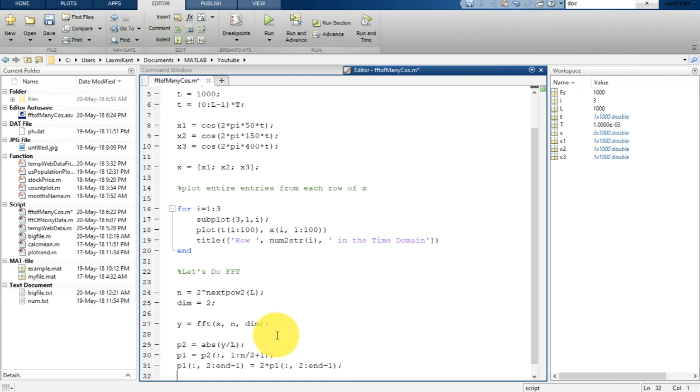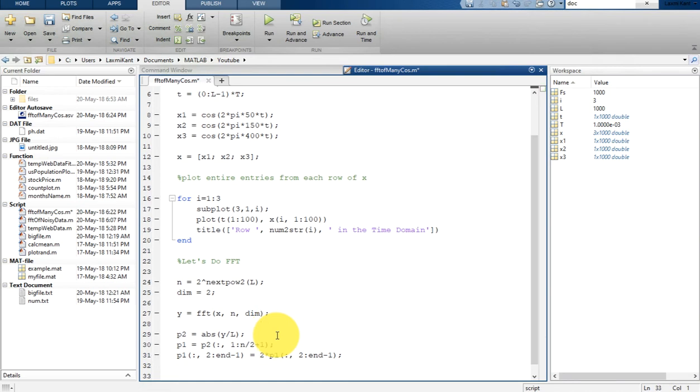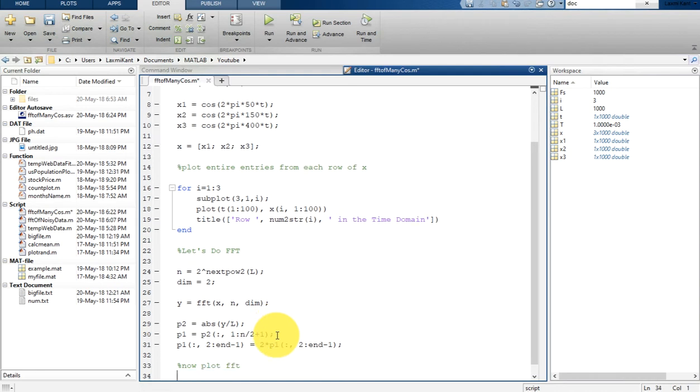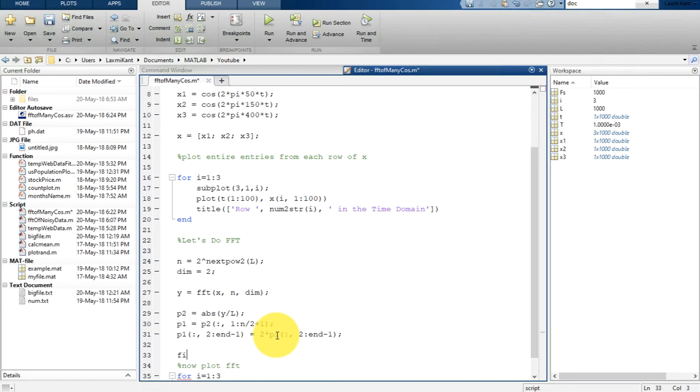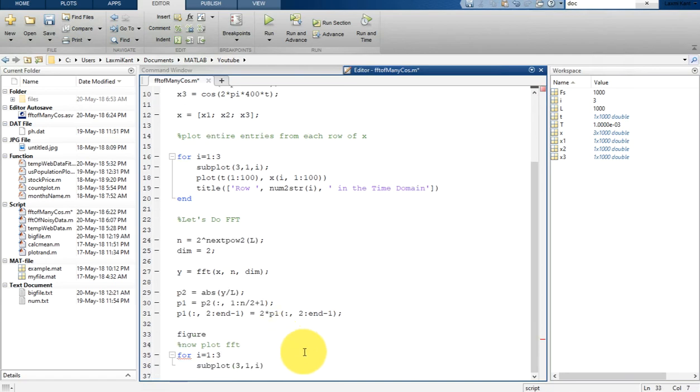And then after that I am going to write a for loop here. So in that for loop I will plot these three subplots together. So for I equal to 1 to 3, and then subplot 3 comma 1 and then comma I, and then I am going to plot this FFT. And of course I have to create a new figure, otherwise this FFT will be plotted on the previous data plot.